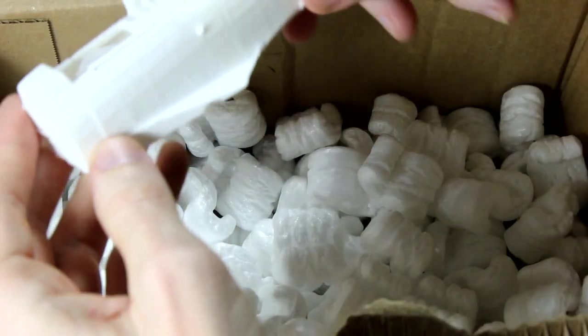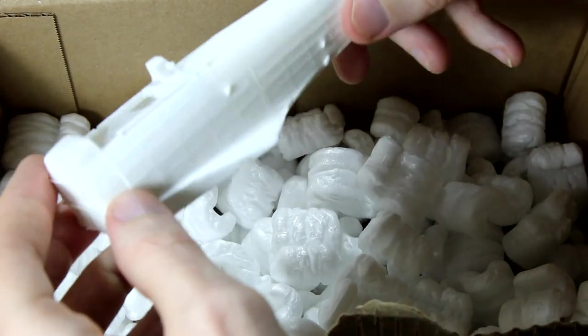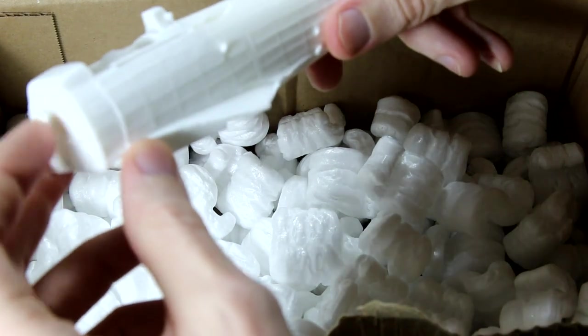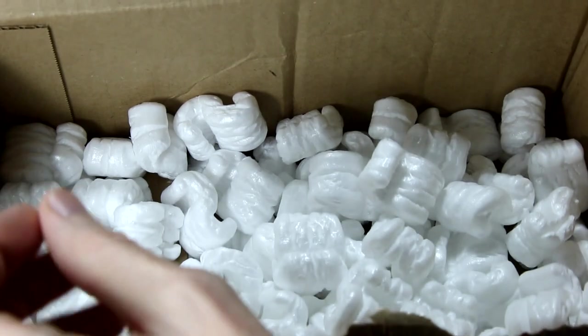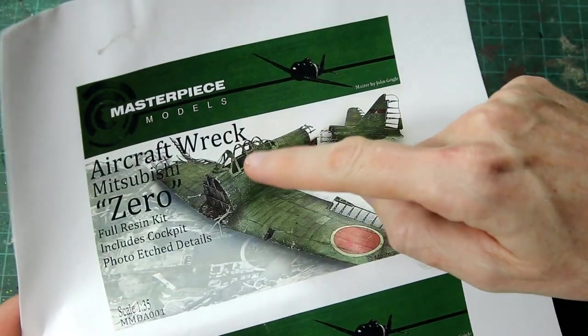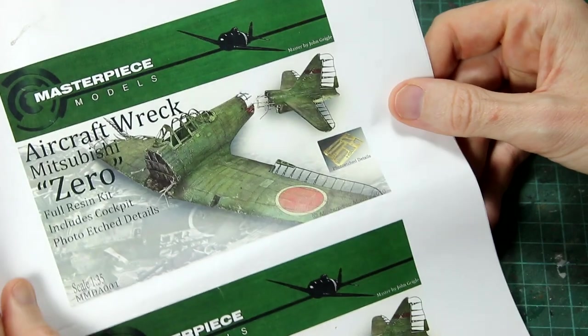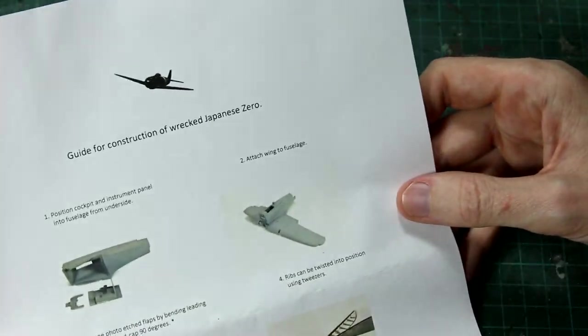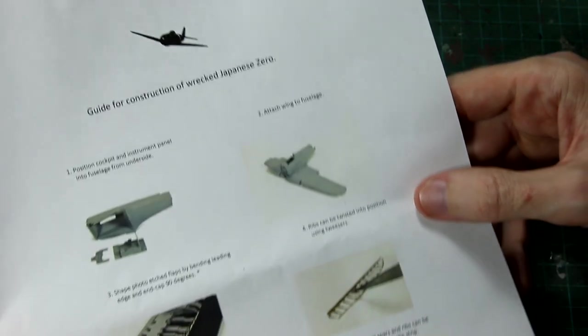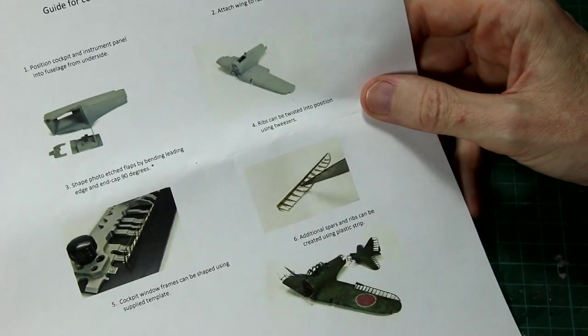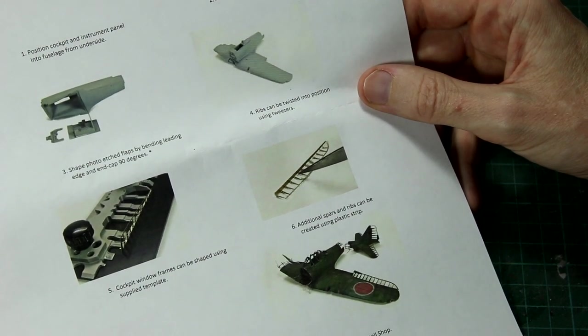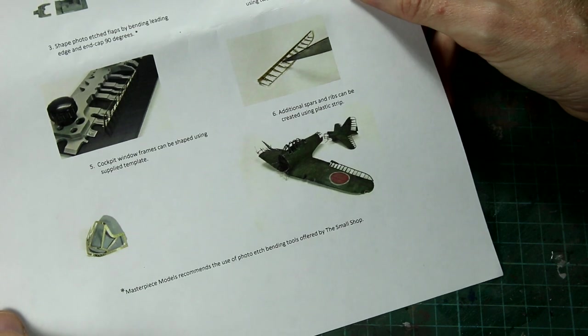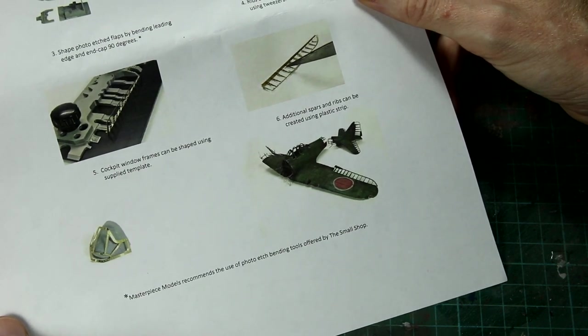And the fuselage itself. You can see there the details where, for example, the skin, the aluminum panels, have been stretched over the ribbing. The instructions is just a single sheet of paper, which is fair enough. It's not a complex kit. Essentially the cockpit goes into the floor of the fuselage, the fuselage goes onto the wings, and then the photo-etched canopy goes on top of that. You do get a couple of resin pieces which you use to shape the photo-etched canopy parts around, which is a nice little addition. You can see those there in the bottom corner of the instruction sheet.